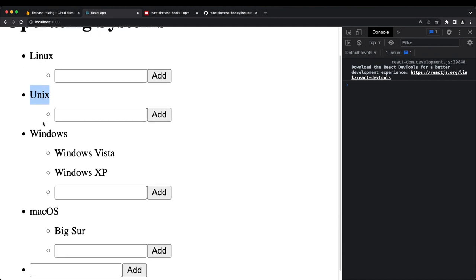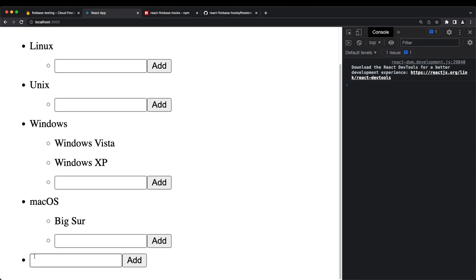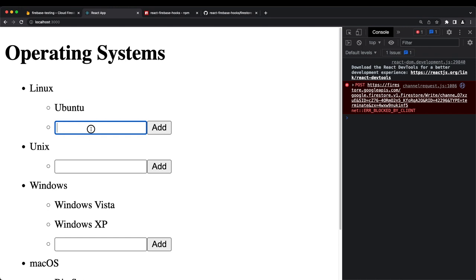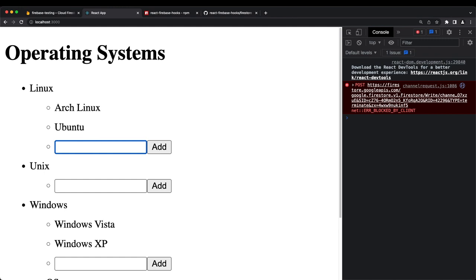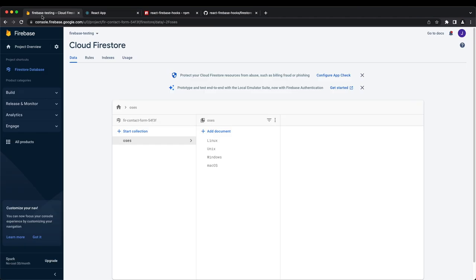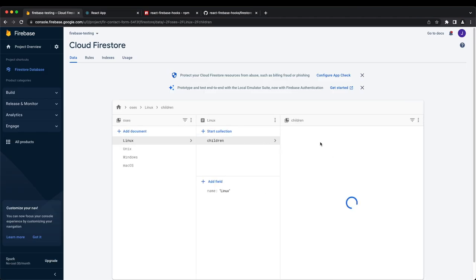Saving and refreshing, I add 'Unix' — it shows up immediately. Then testing the subcollections: I add Ubuntu, Arch Linux, and Debian to the Linux children. Sure enough it's working — checking the Firebase console, clicking Linux shows a children subcollection with all the different types of children inside.